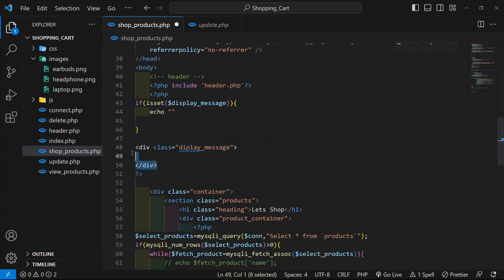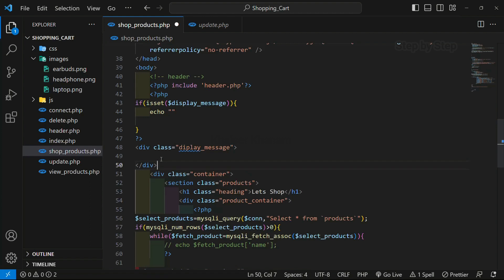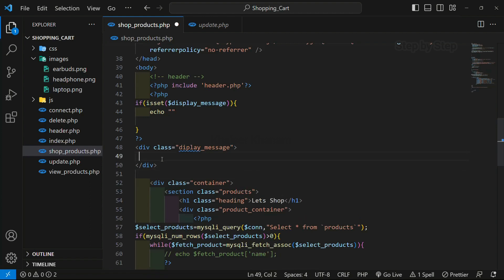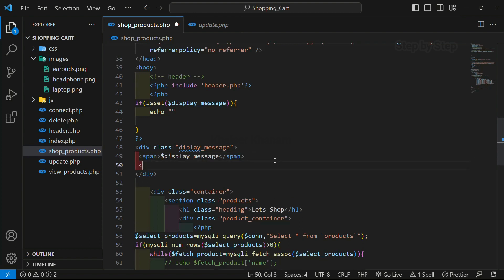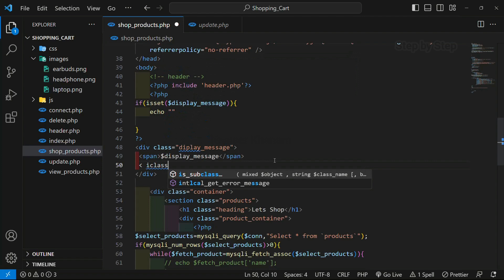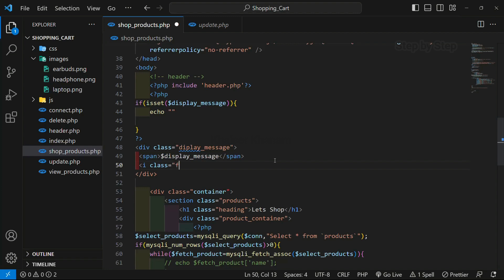I'll remove this, write inside PHP, then come outside PHP so I get proper colors. Here I'm going to write a span tag. Inside this span tag I'm going to display this variable. Then I want to display an icon — I'll write an 'i' tag and give the class as 'fa fa-times', which will give me a cross symbol.